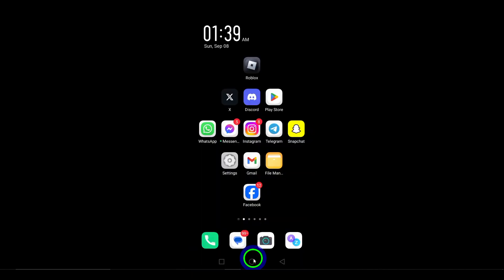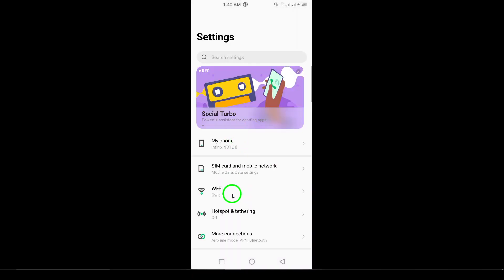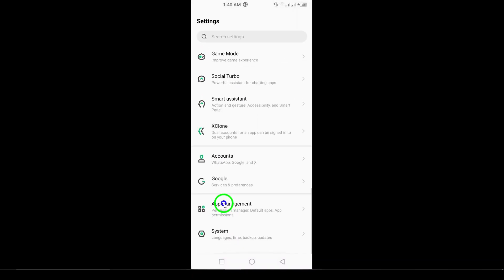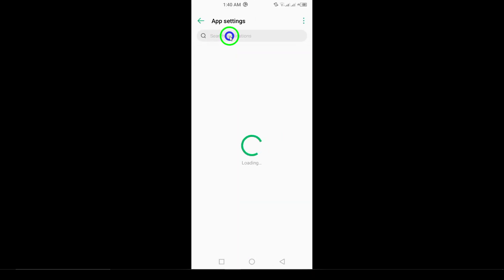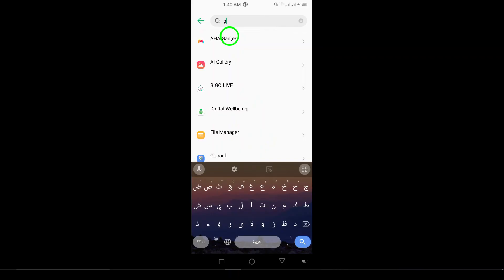Step 4. Clear cache and data. Go to Settings, scroll down to Apps, tap Gmail, then Storage, and select Clear Cache and Clear Data.